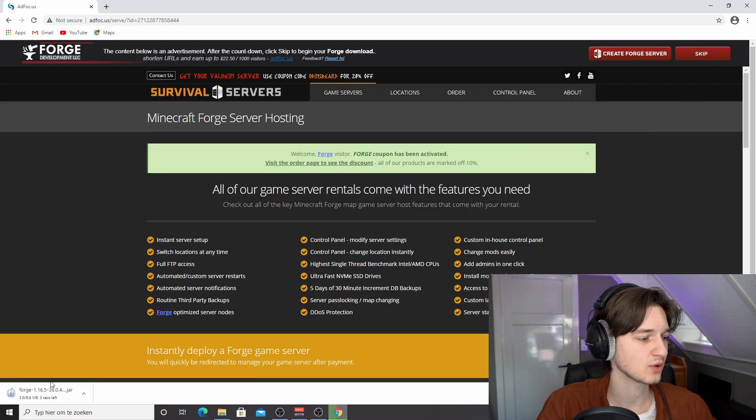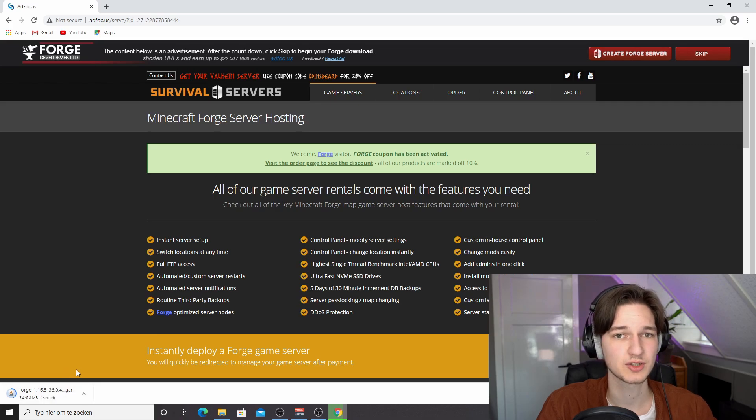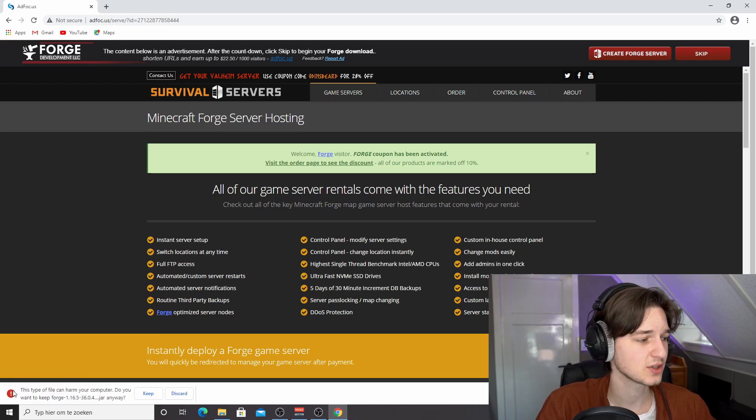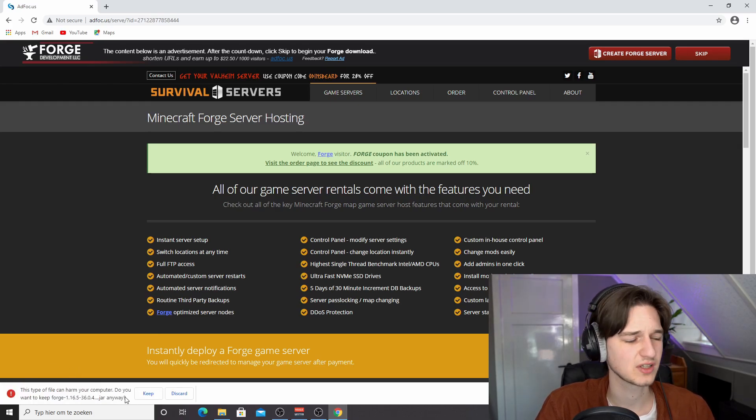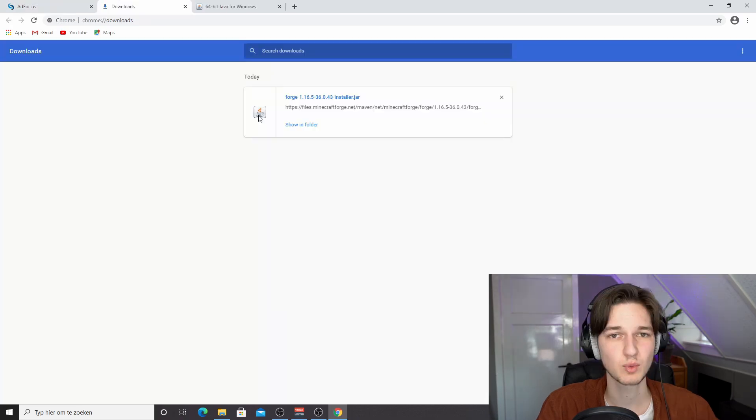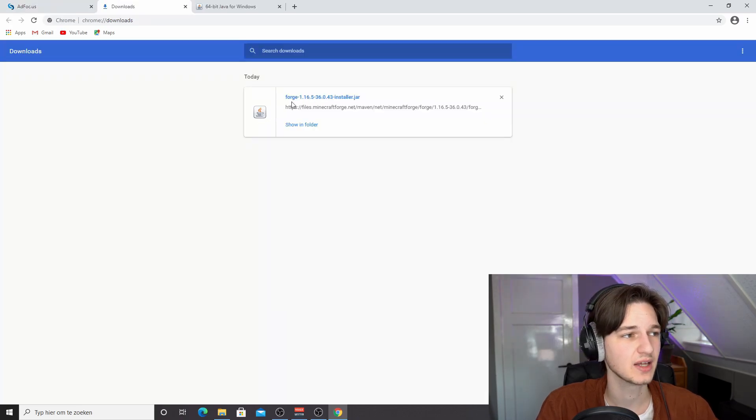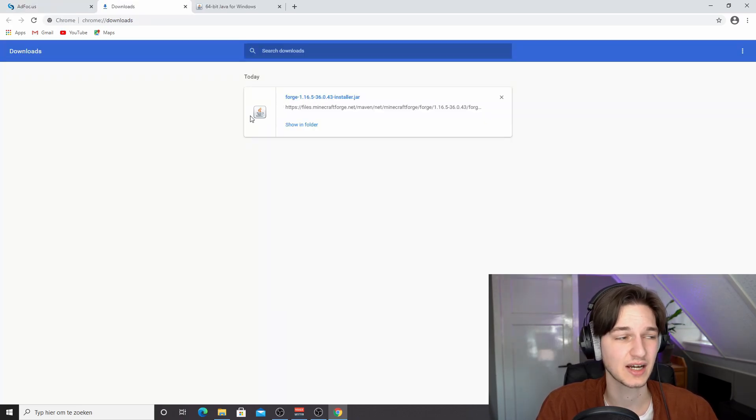Then it will download a .jar installer. Now if this does not show up, well first of all, we have to click keep once it finished downloading. So once you finish downloading, you might see this icon or you might not see this icon. This is the icon you need to see.